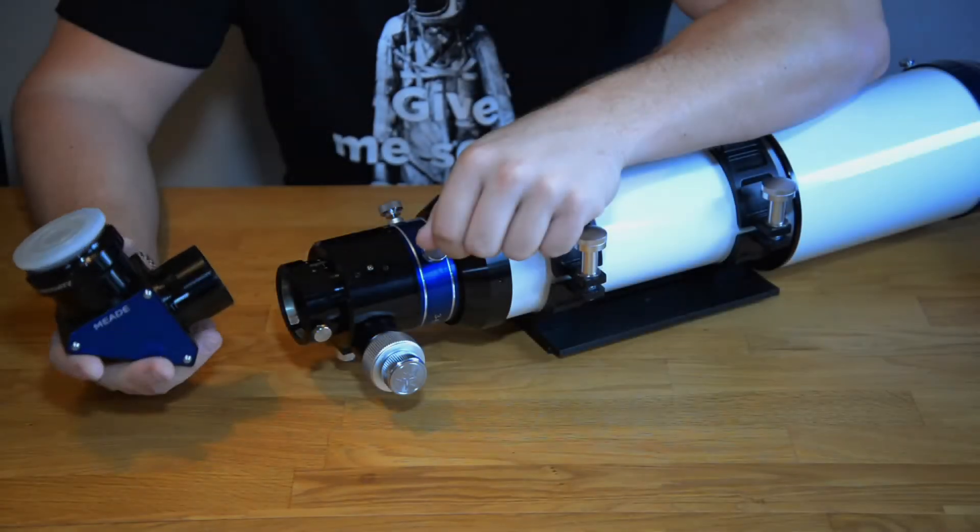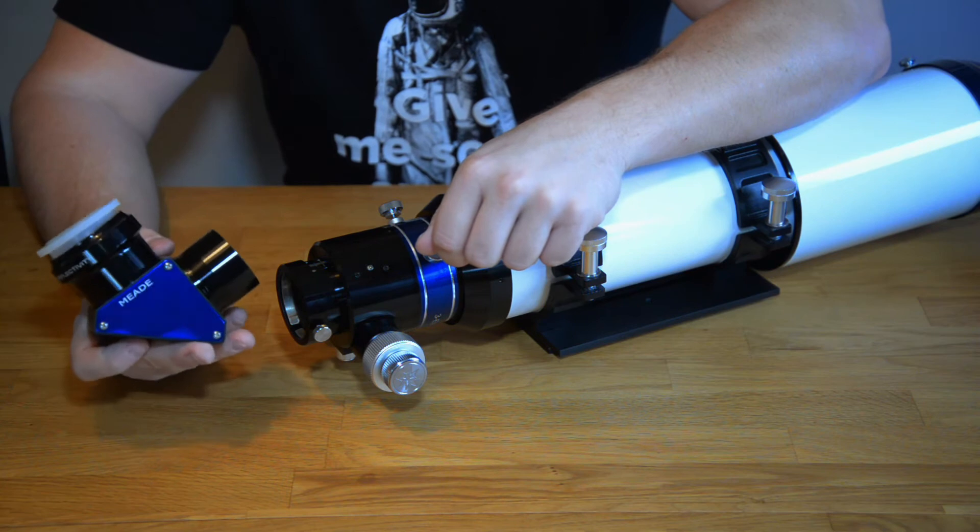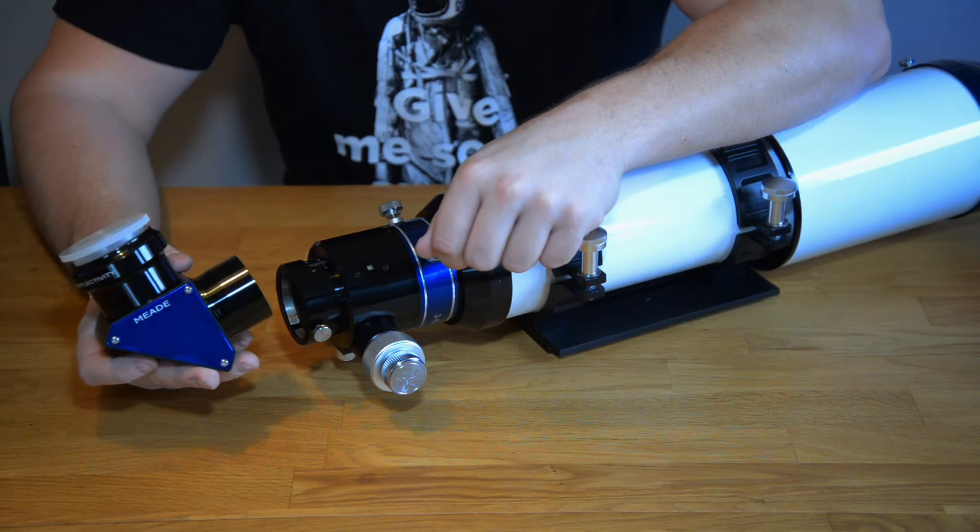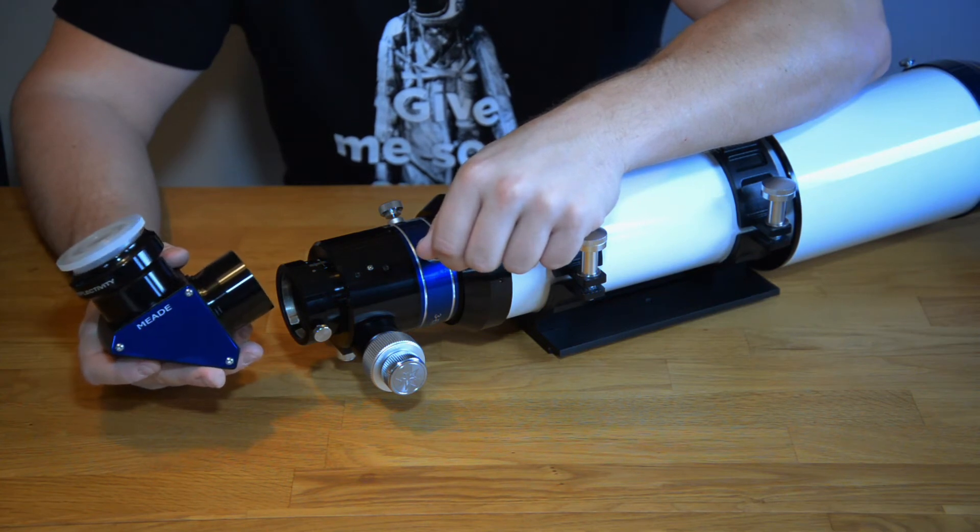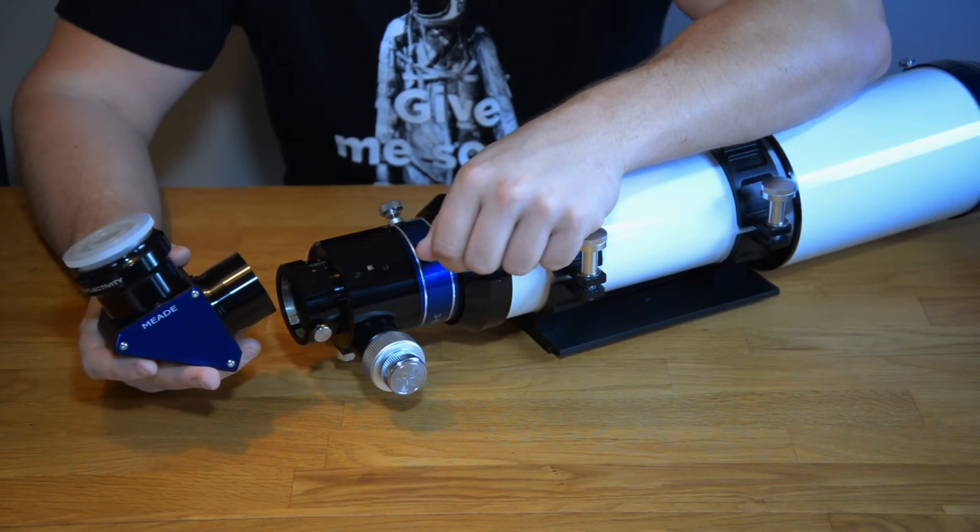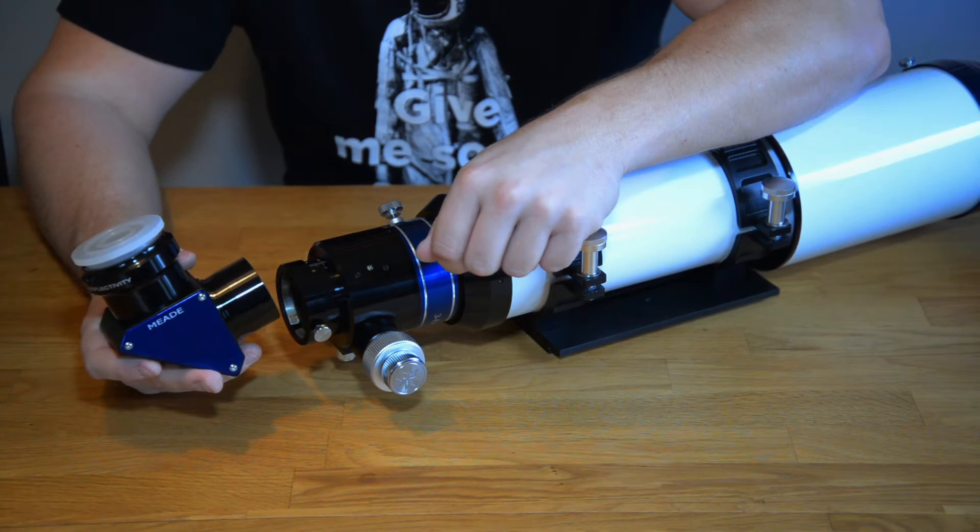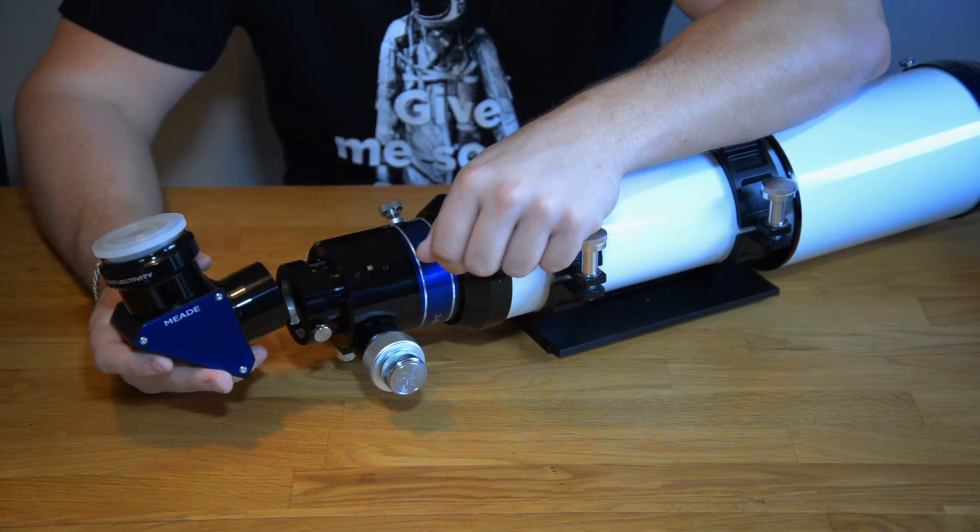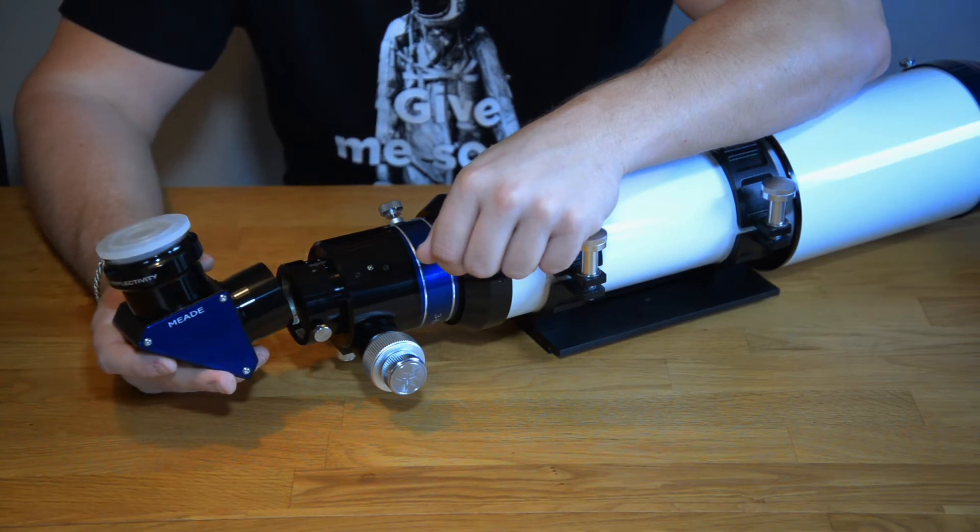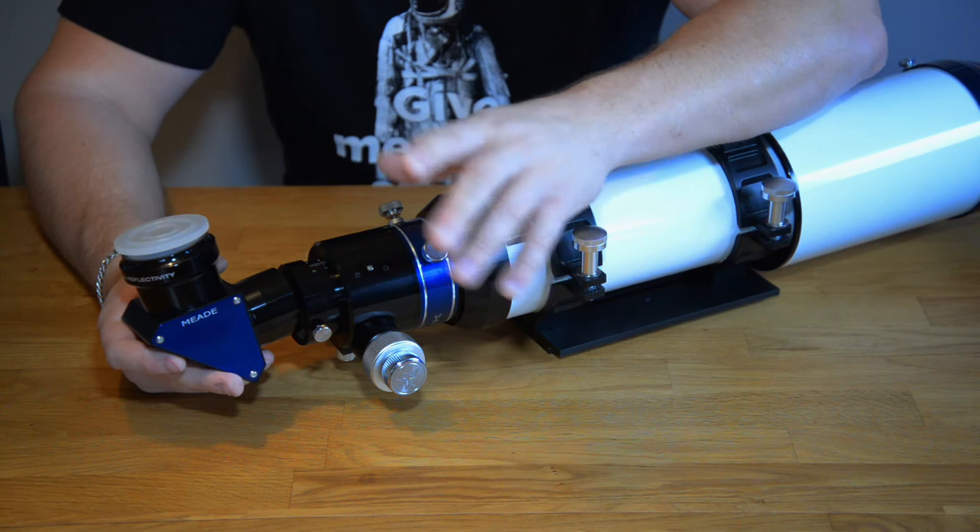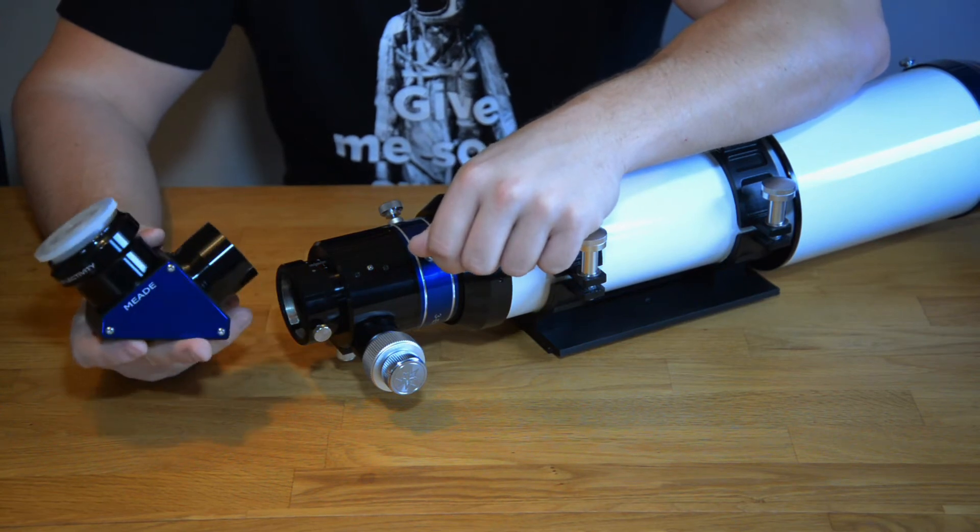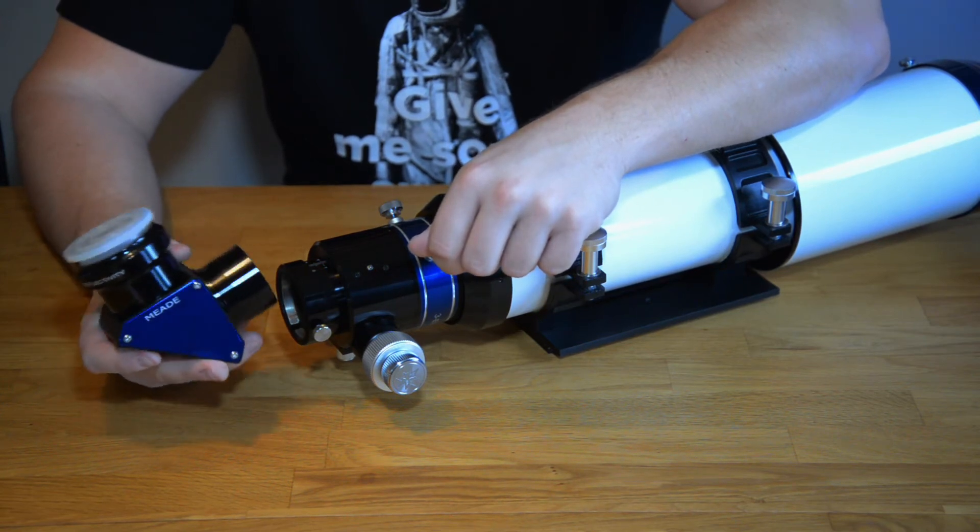You usually want to use a diagonal with refractors and Schmidt-Cassegrain telescopes or even Dall-Kirkham and well there are several different telescopes where you want to use a diagonal.